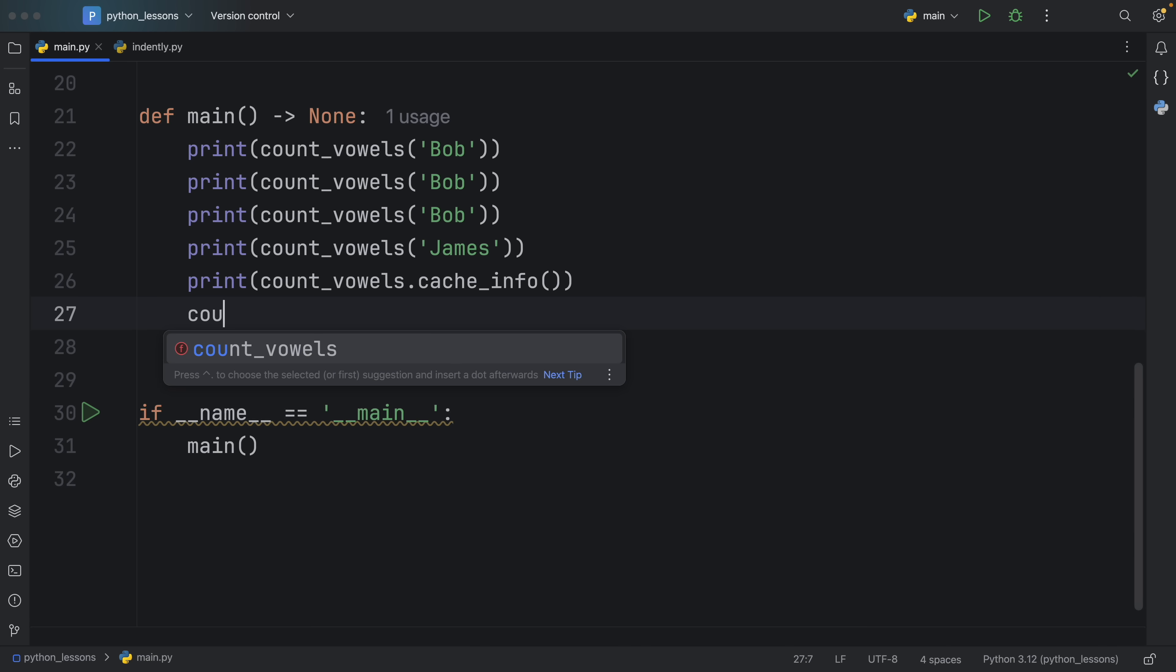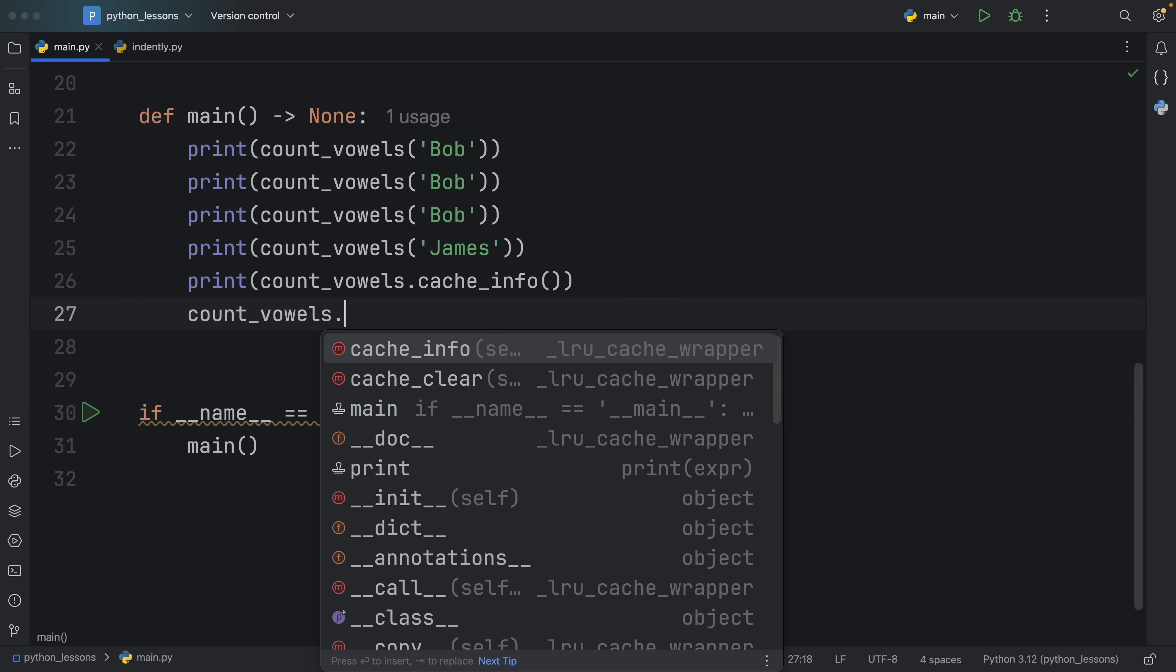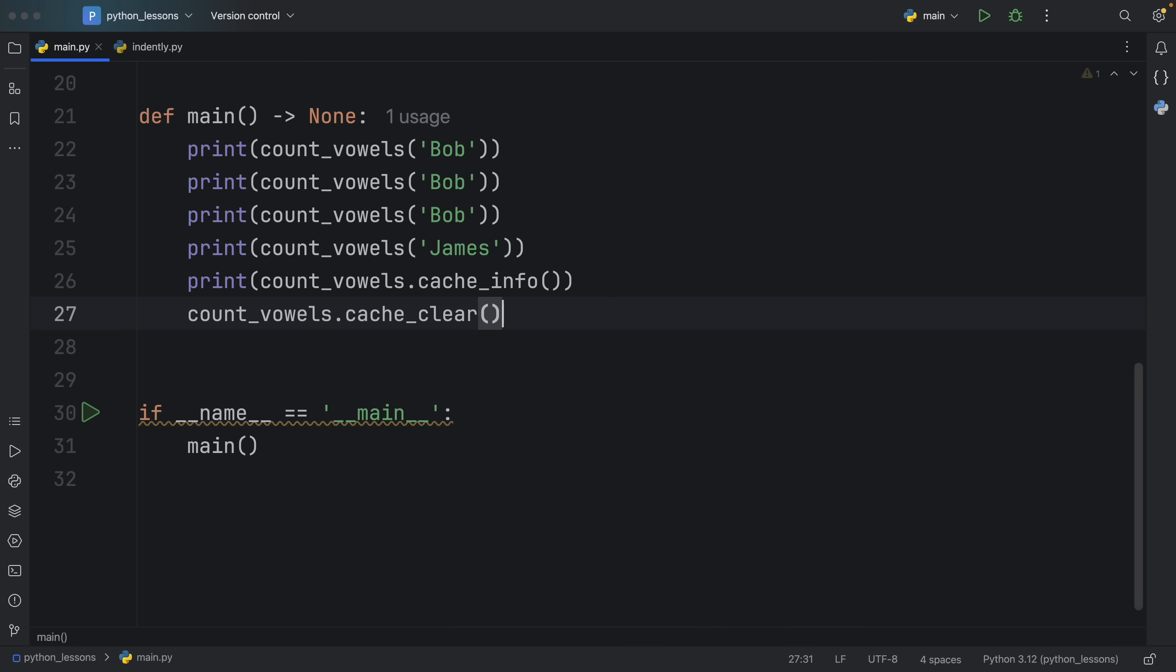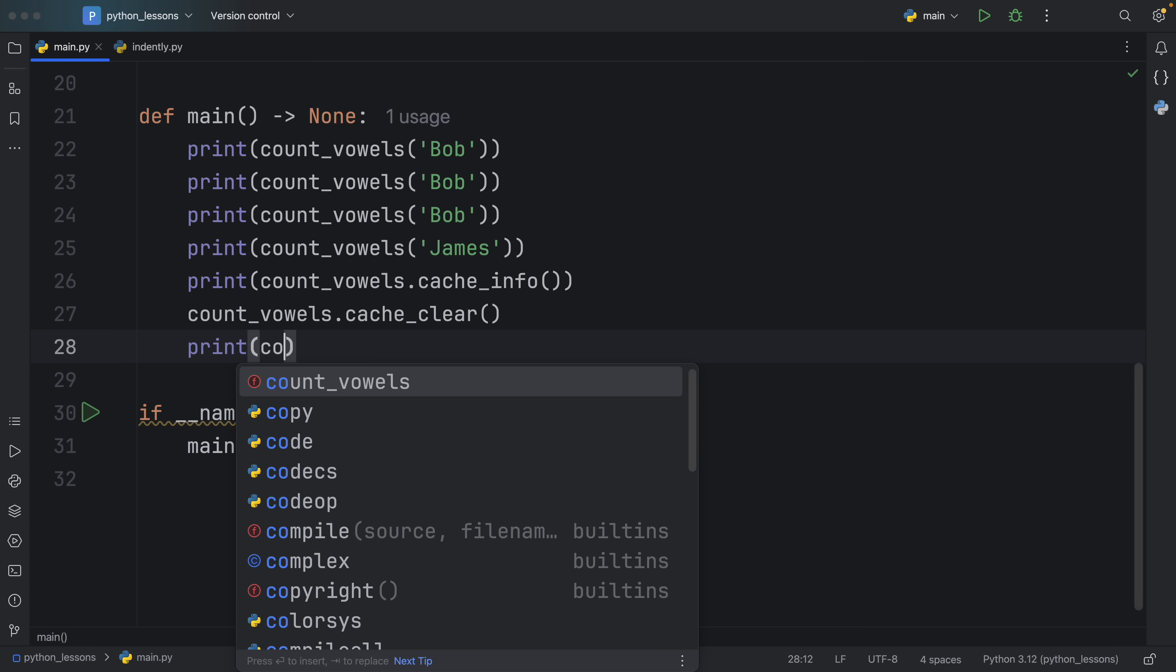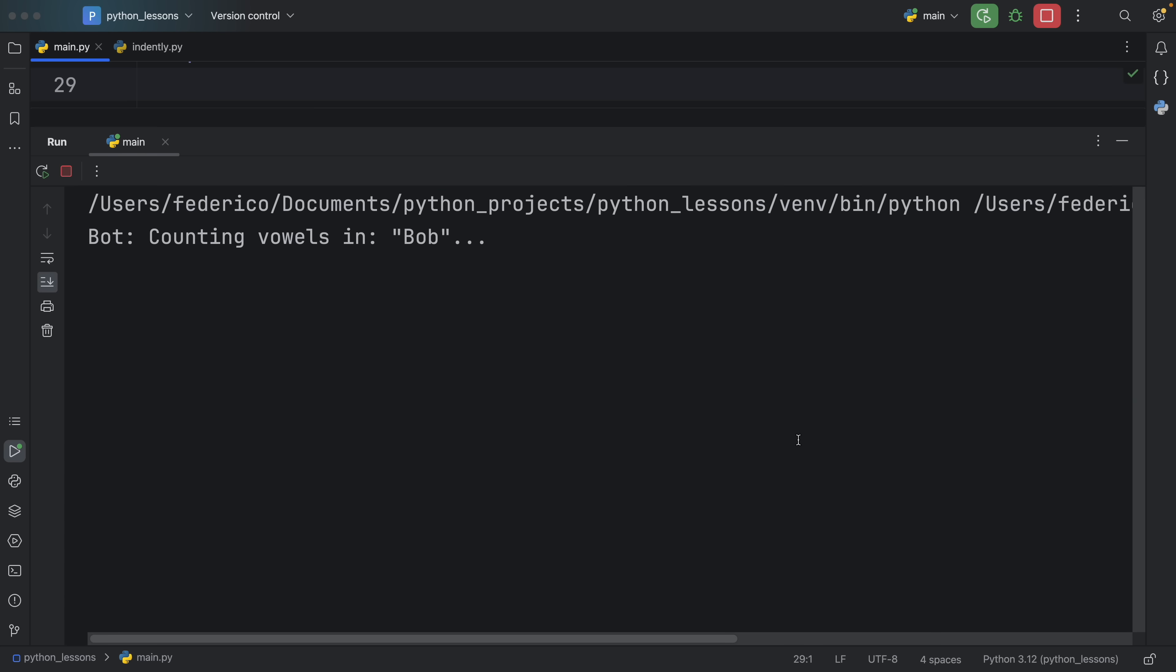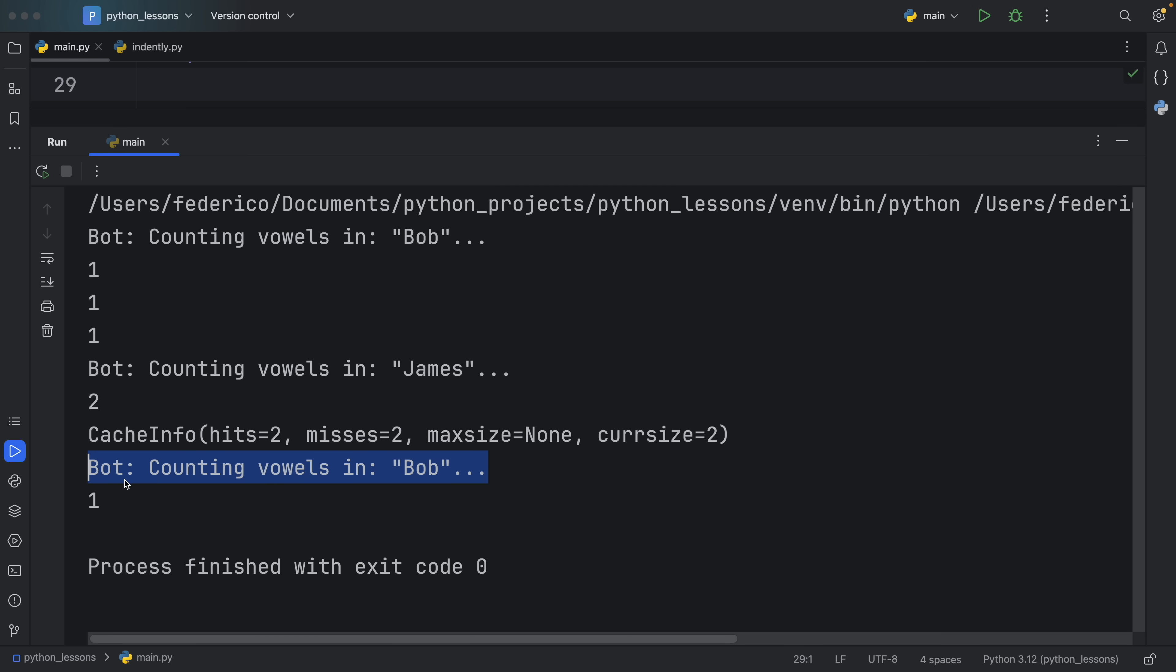At the end, you're going to get some cache info back. The first value tells us how many times we successfully used the cached value. Misses refers to how many times we had to perform a fresh calculation. Max size is the max size of the cache, and current size is how many values we have cached so far. Finally, at any point you can always clear that cache in case it grows too big or you don't care about those values anymore. The next time we print it after having cleared it, it's going to have to perform this computation once again.